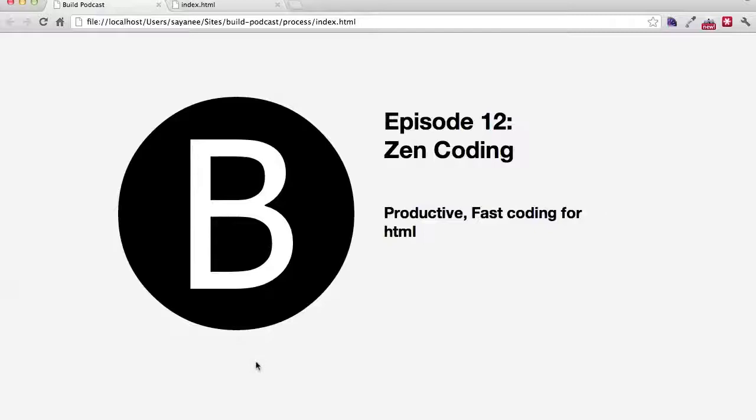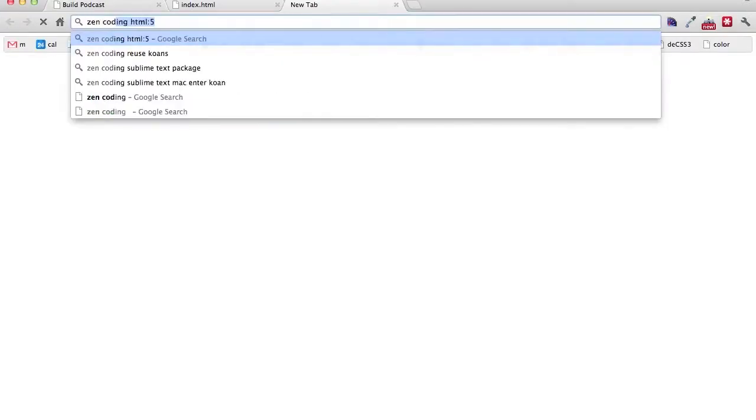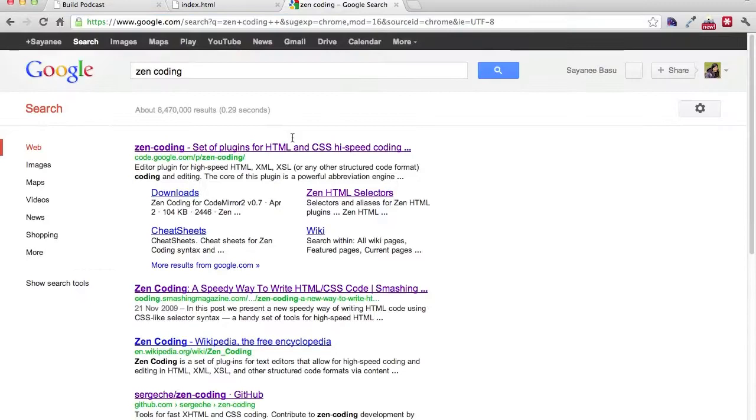Hello everyone. Welcome to episode number 12 of the Build Podcast. And today we'll be going through Zen Coding, which is a fast and productive way of churning out a large amount of HTML in a very shortcut method. So let's go and visit the website first. So if we search for Zen Coding in Google we will come up to this page.